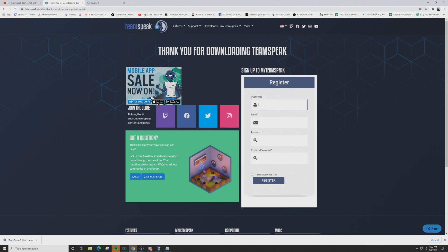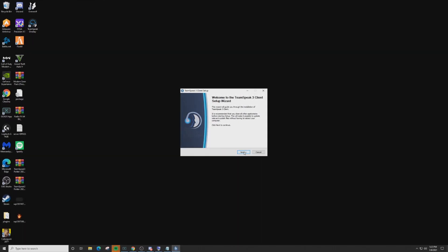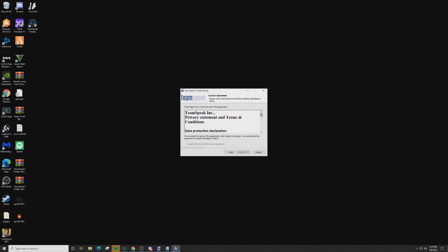If you've never used TeamSpeak before and this is your very first time downloading it, you'll want to register with myTeamSpeak — fill in your details and click Register. You need to be registered with TeamSpeak in order to use it. If you've already had TeamSpeak, you don't have to worry about that — just log in with your regular credentials. The download in the lower left-hand corner is what we just downloaded; click on that to open it up.